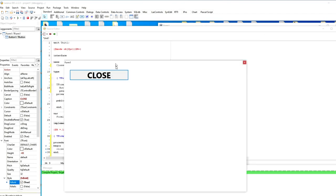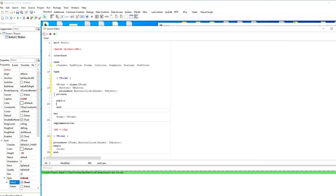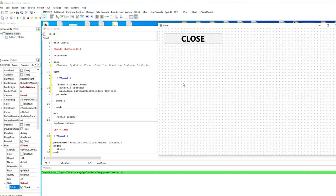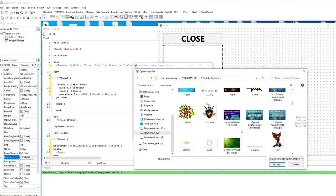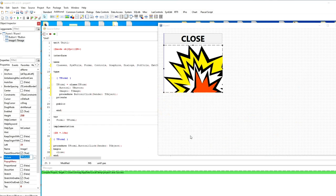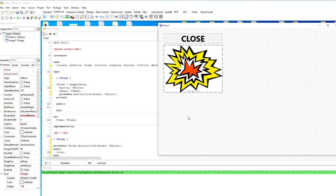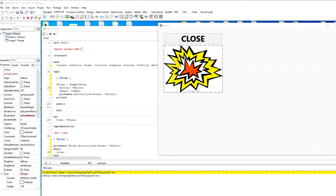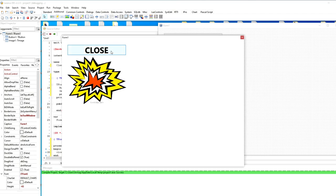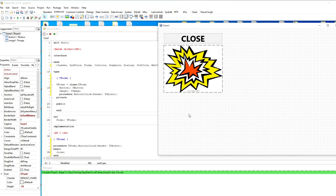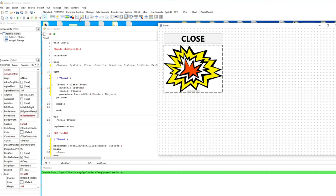Of the minuses, we can note the presence of some bugs and flaws, and a certain slowness in some moments. There is no Datasnap, which is available in Delphi. There is no support for dynamically loaded packages. But the flaws are corrected fairly quickly and work on this environment is actively continuing.